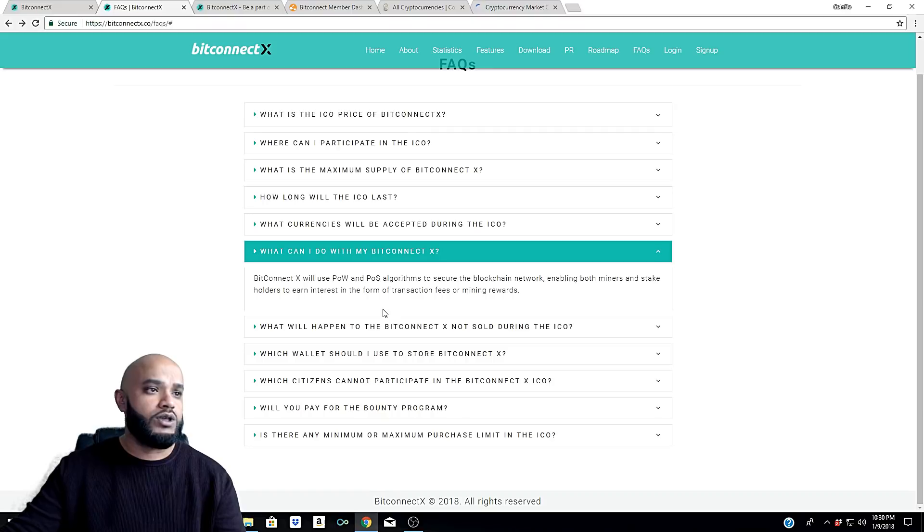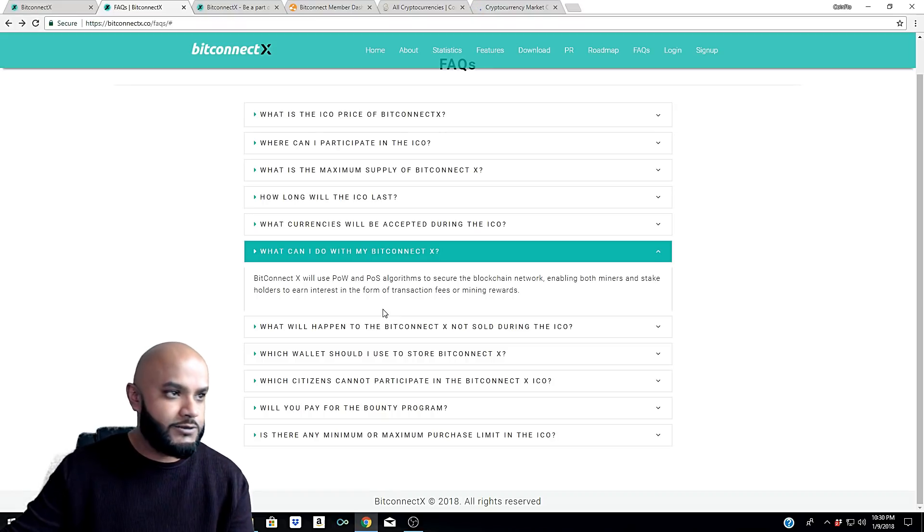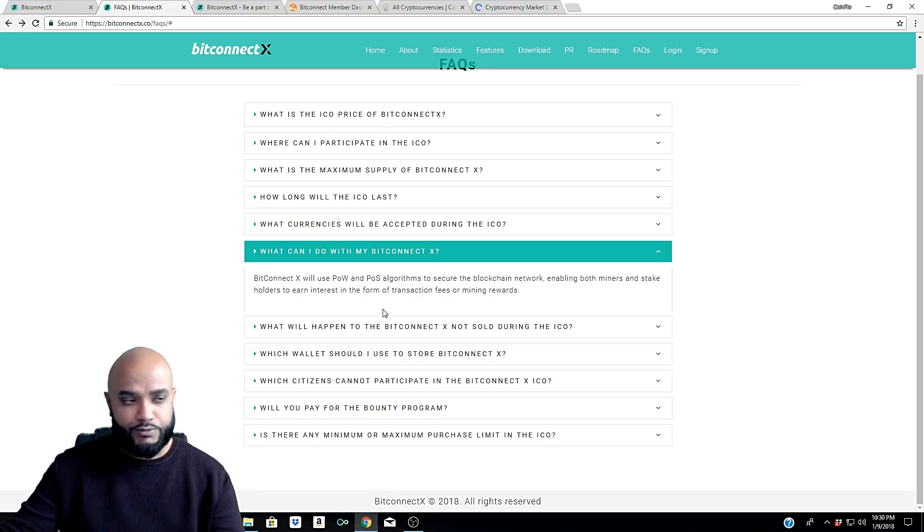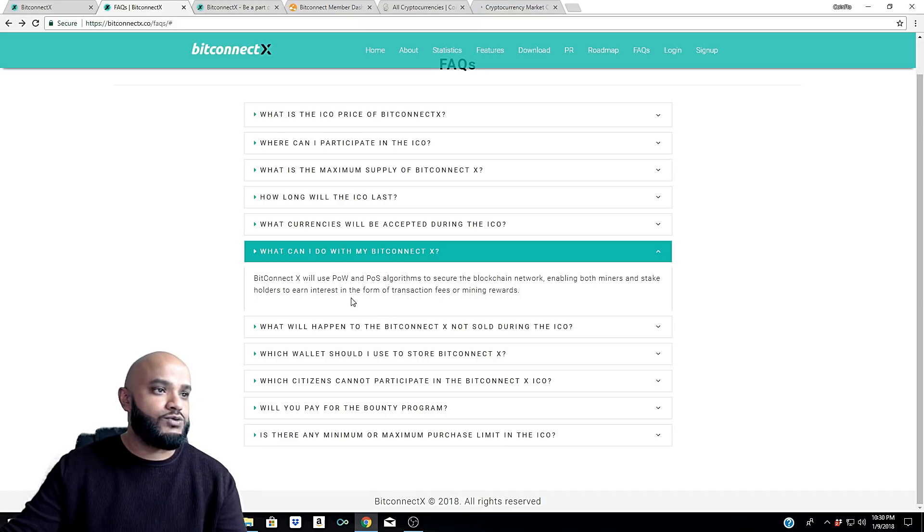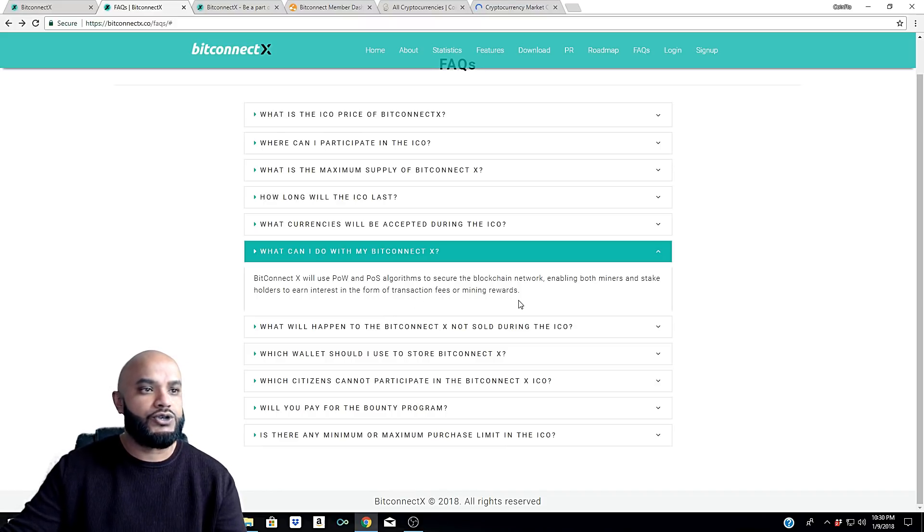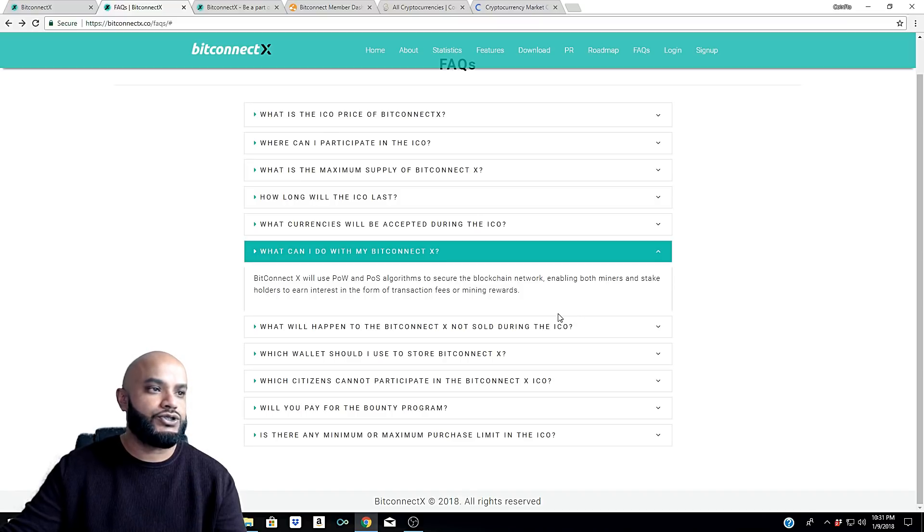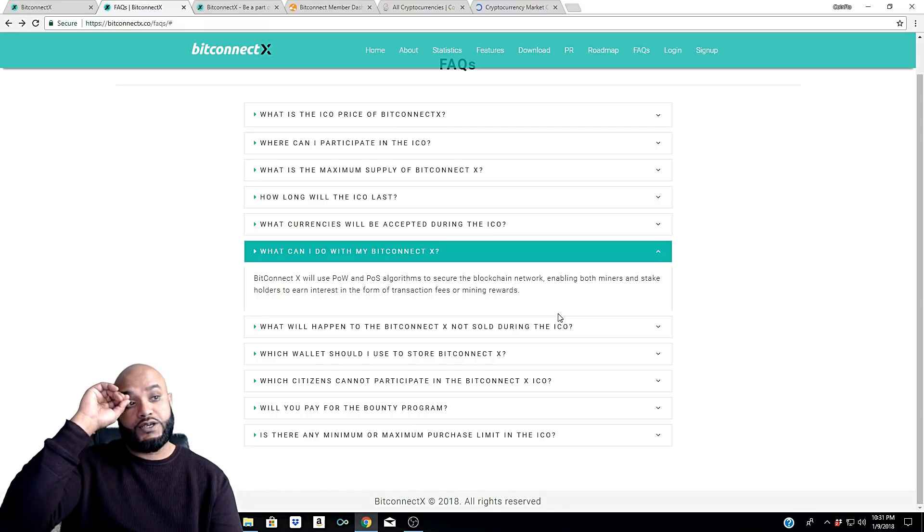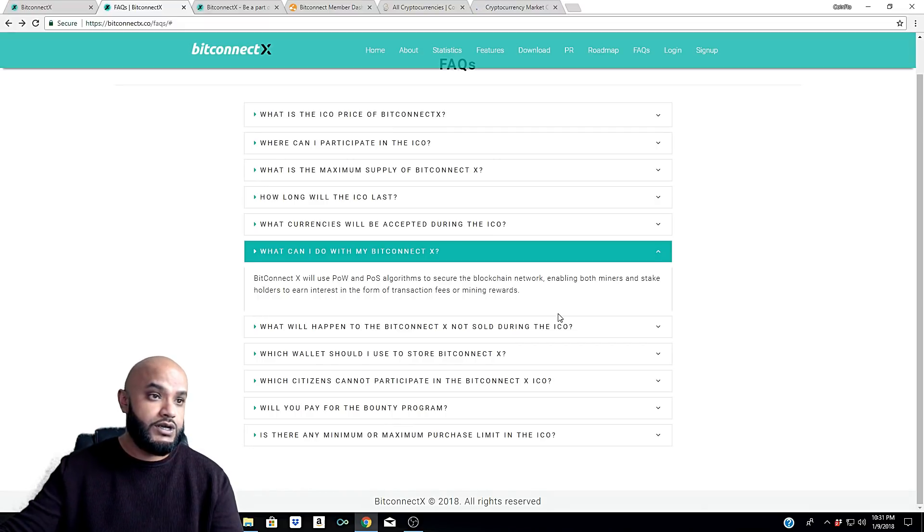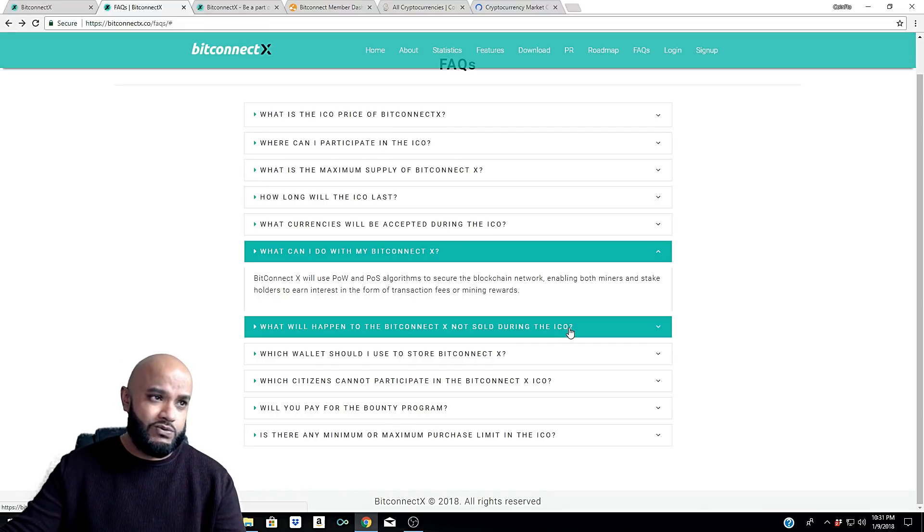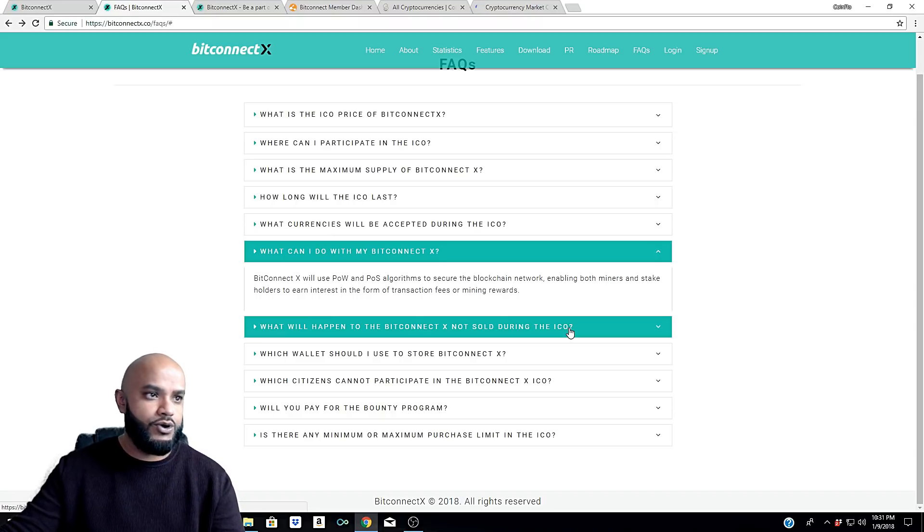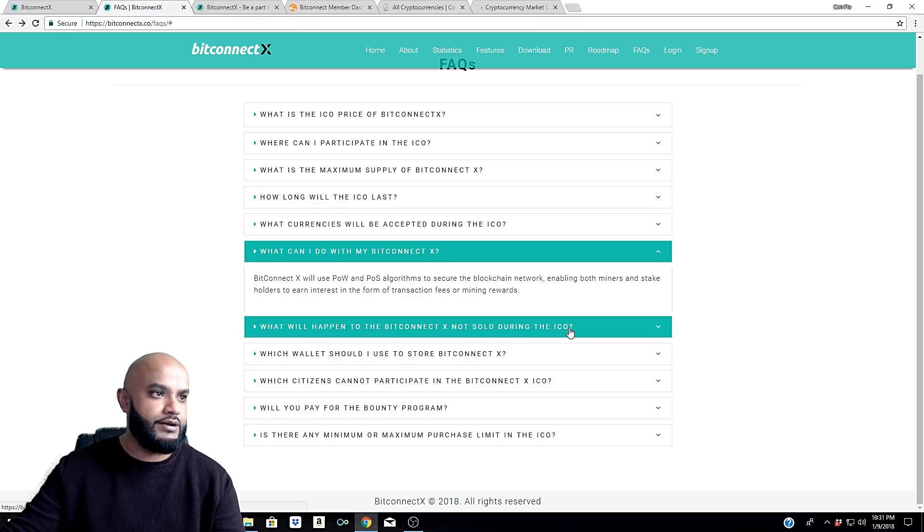What can I do with my BitConnect X? This is the big question, guys - what type of program is this? BitConnect X will use POW and POS algorithms to secure the blockchain network, enabling both miners and stakeholders to earn interest in the form of transaction fees or mining rewards. Kind of looks like the same thing - you're staking or you're putting into it and you have the ability to mine and earn money that way.